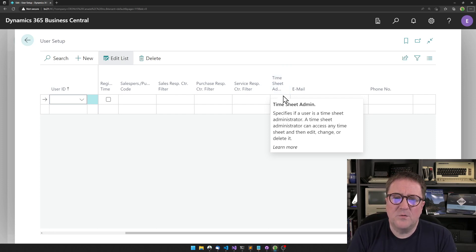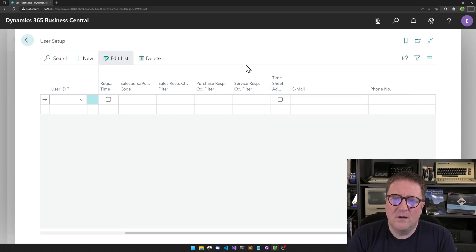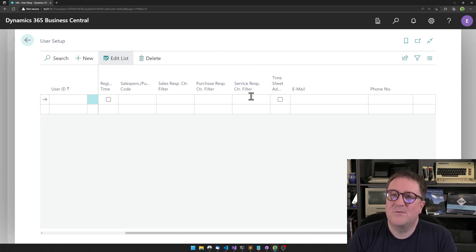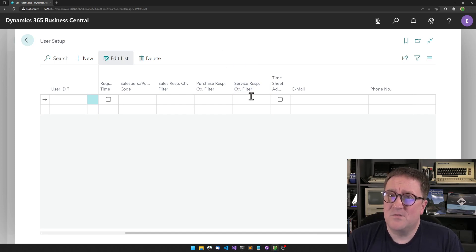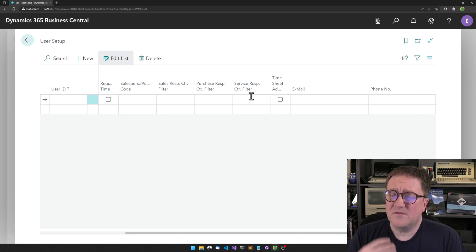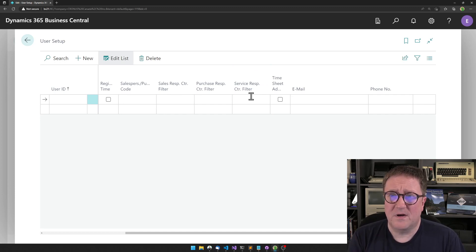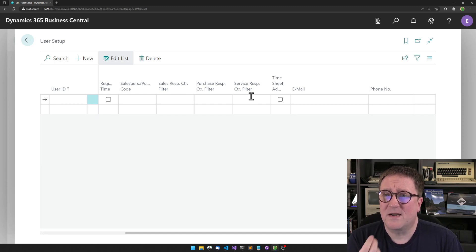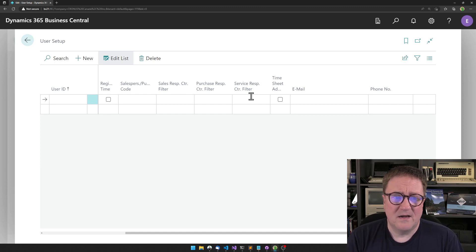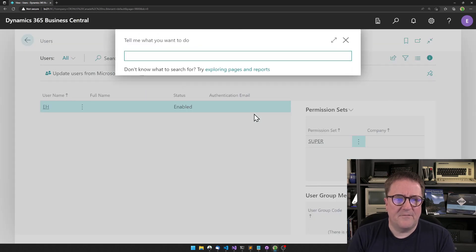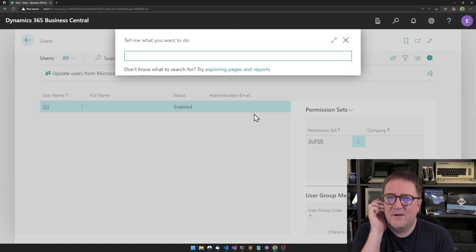But what could be cool and what I think is a better way is to use a permission set for it. A permission set without any objects associated with that permission set, with the only purpose of specifying that somebody can do something specific.